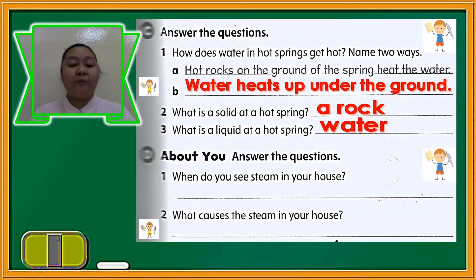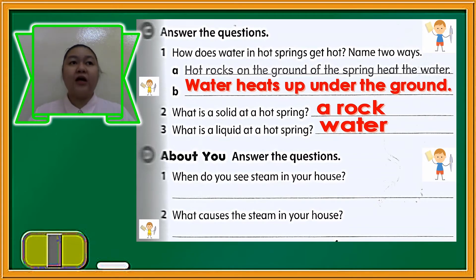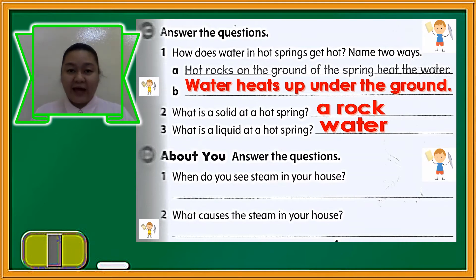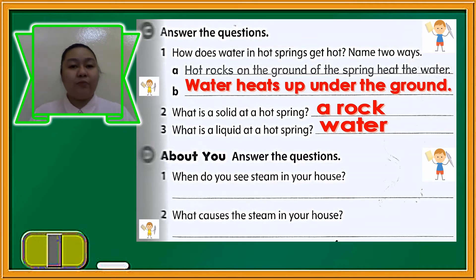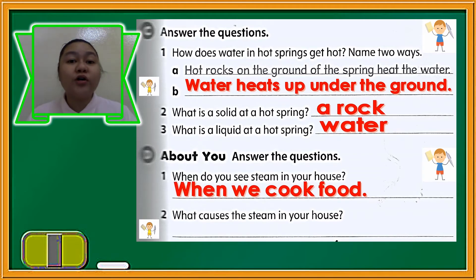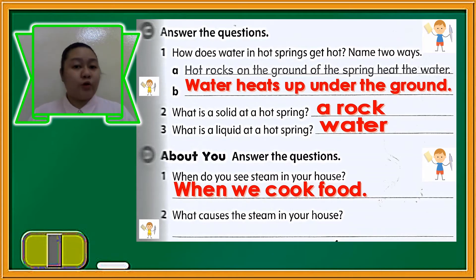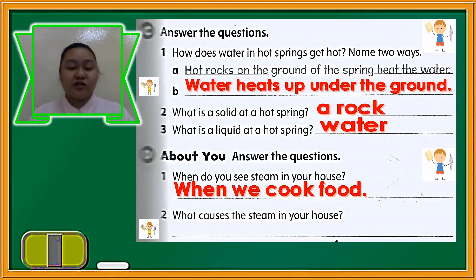Now on letter D, about you — answer the questions. These questions refer to your own understanding, in your own words, not based on the text that we read. For example, number one: when do you see steam in your house? When we cook food. When your mom or someone is cooking a meal and you look at them in the kitchen, you will see steam coming out from the food they are cooking.